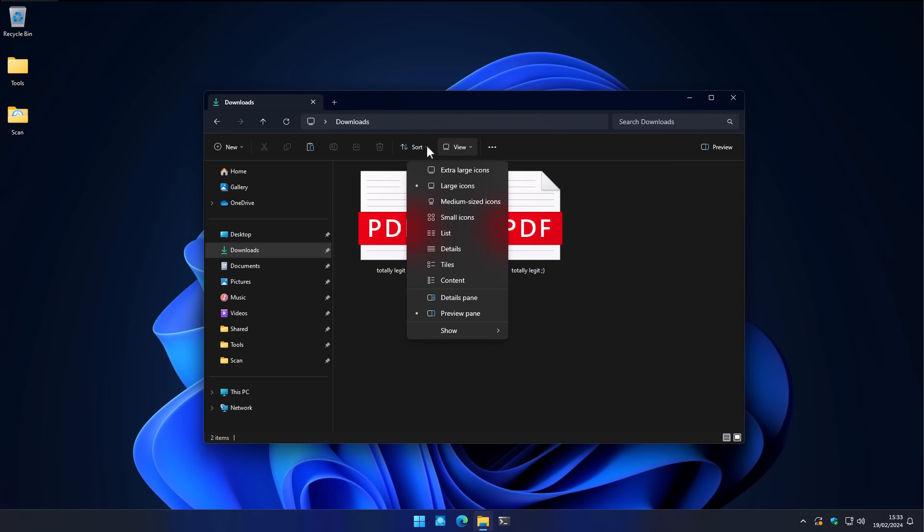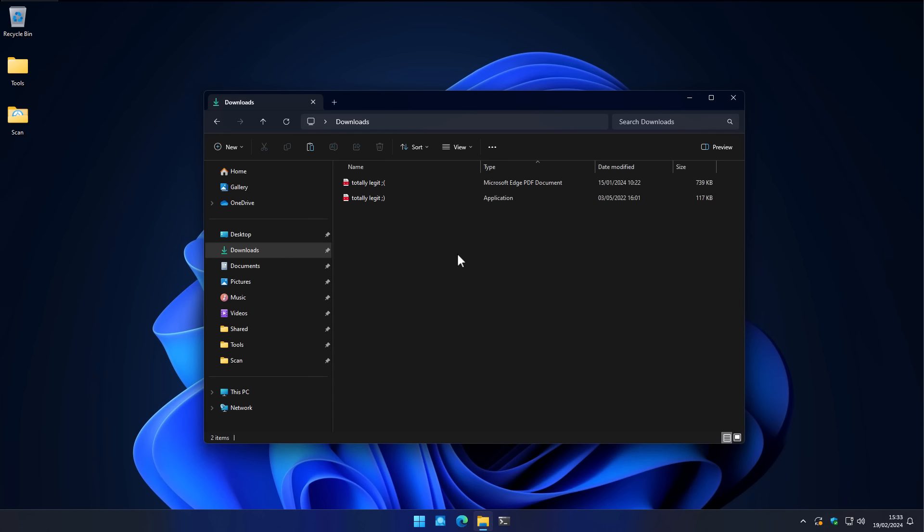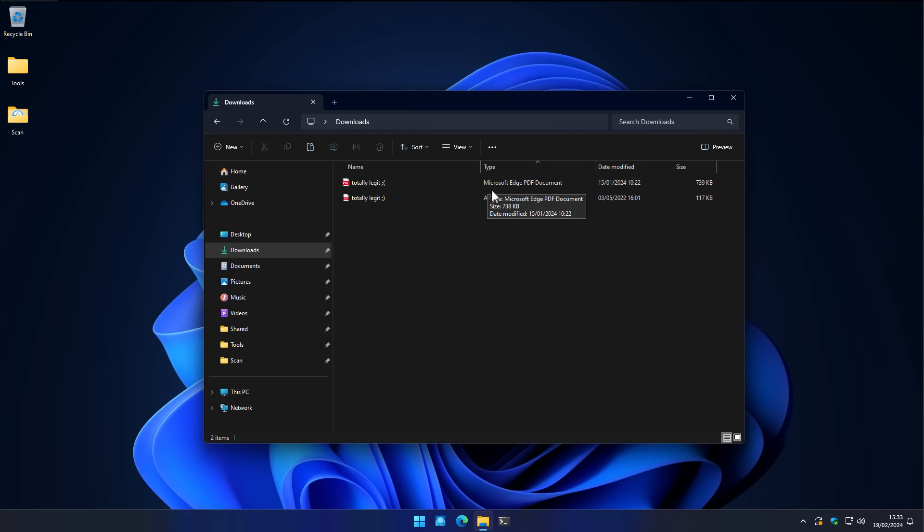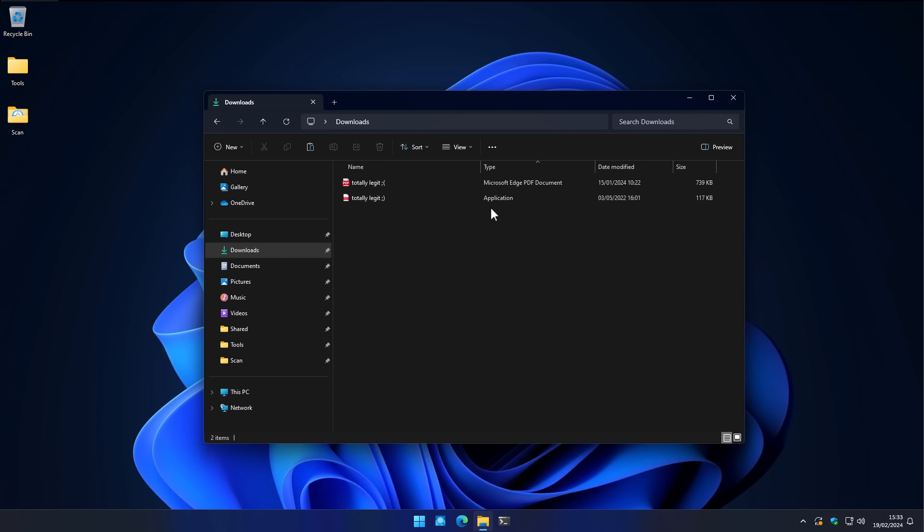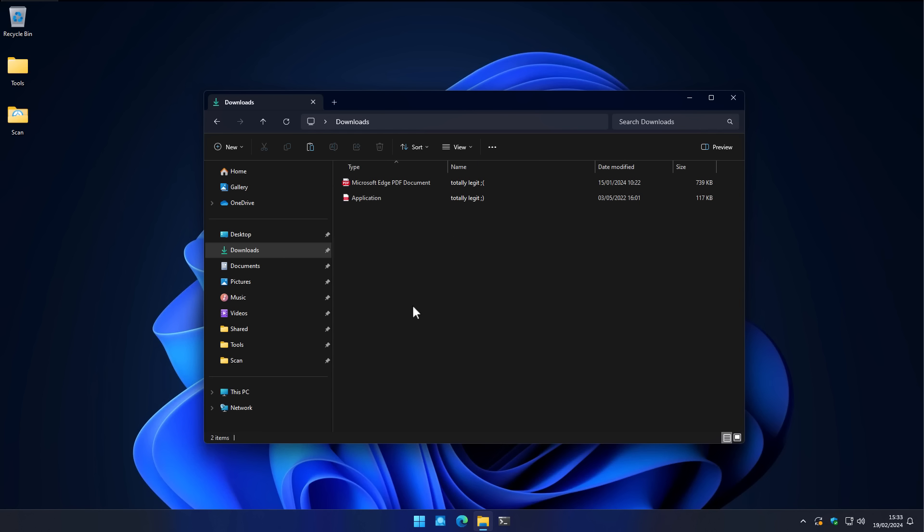What you want to do is go into view and make sure that you have details selected. And now all of a sudden, things look a little bit different. If we look at the type, now we can see that one is a Microsoft Edge PDF document, and the other is an application. If you want to make this point more pronounced, you can also move the type to be the first thing on the description, so you instinctively look at the type before you read the name.